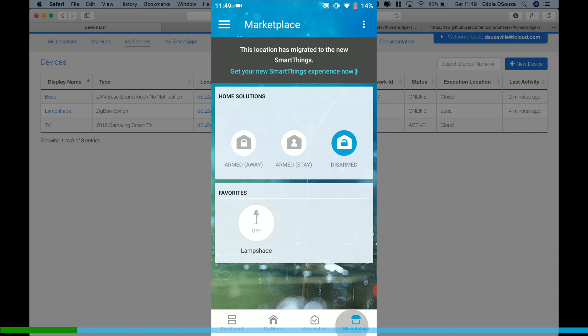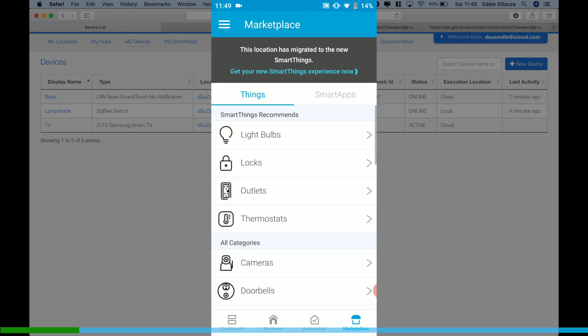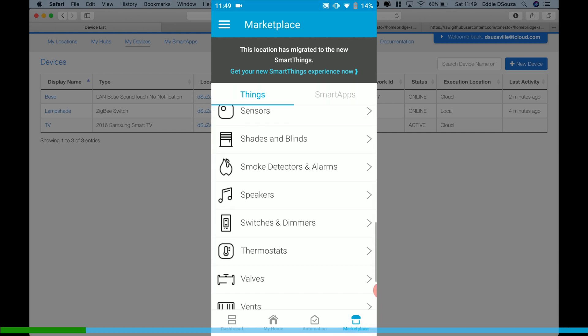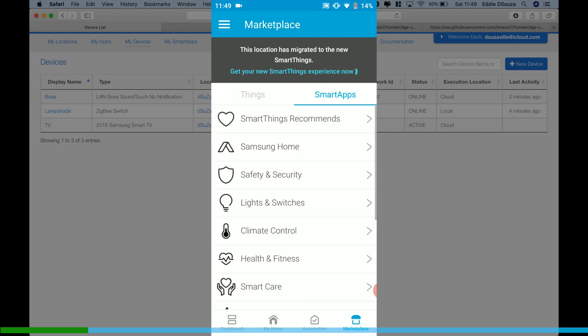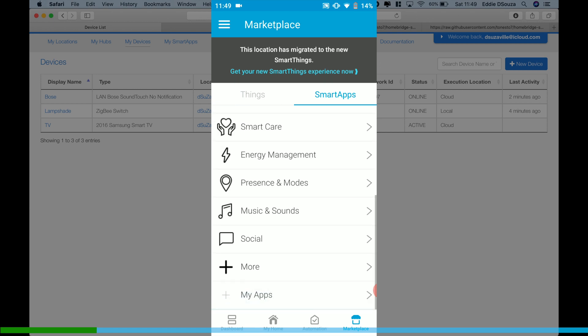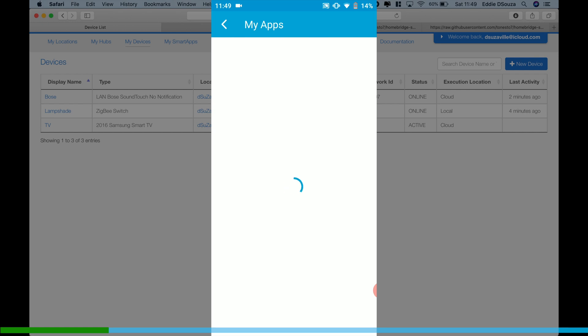So let's go to Marketplace, tap on Smart Apps, My Apps, let's click on Homebridge.